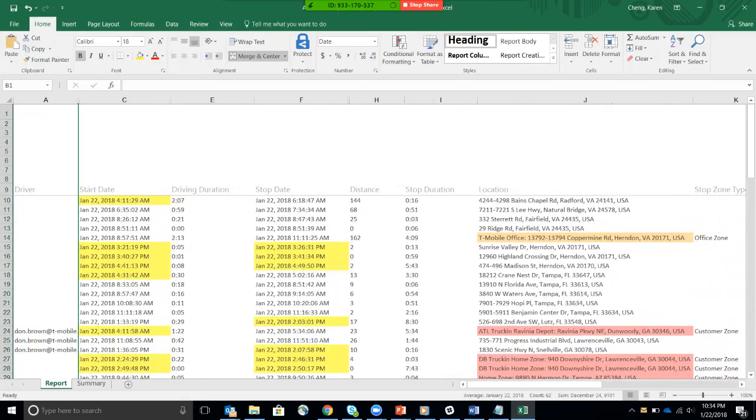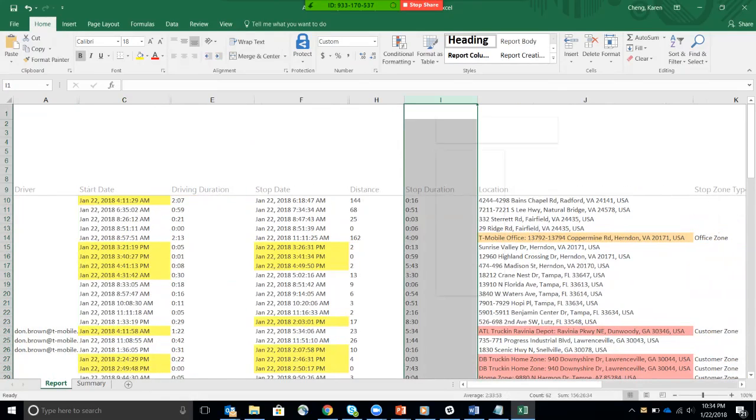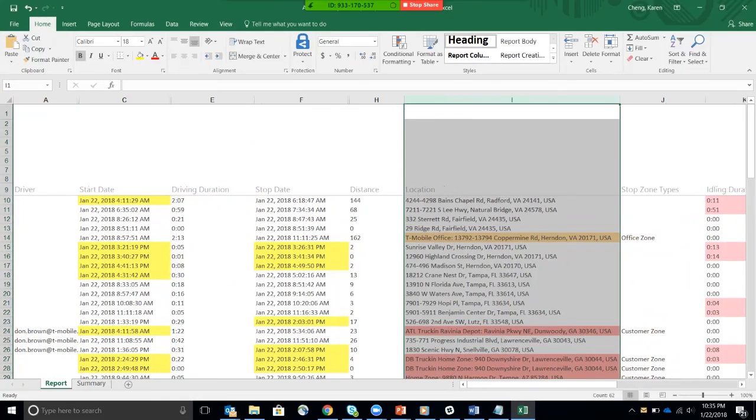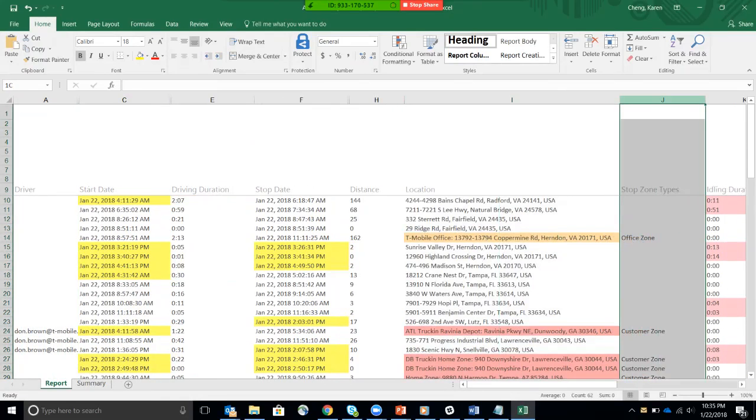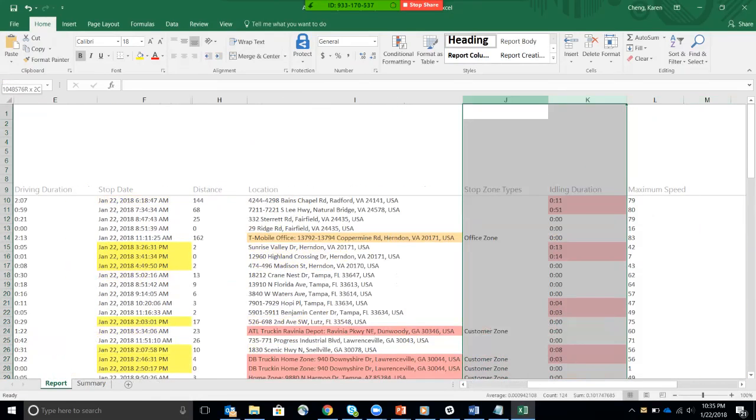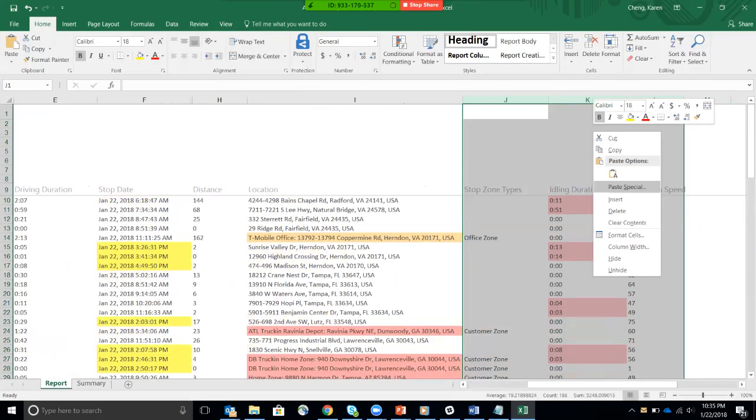Delete. Start driving. Stop. Distance. Stop duration. I don't care about the stop duration. Delete. I just care about the distance, right, and the location. Everything else, I don't really care about, so delete.